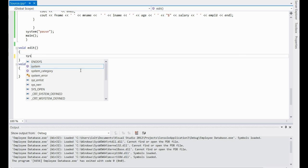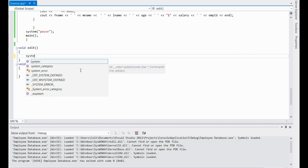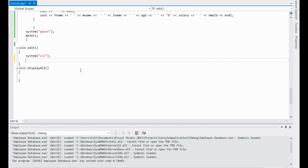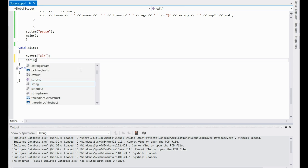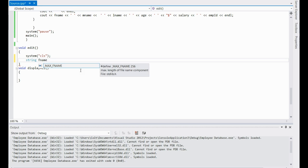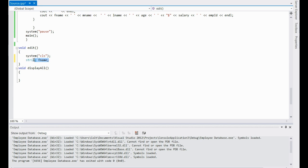Of course, clear the screen as always with system CLS. Then you're going to create a bunch of strings — string fname — I'll go ahead and copy this a bunch of times so I don't have to keep doing it.